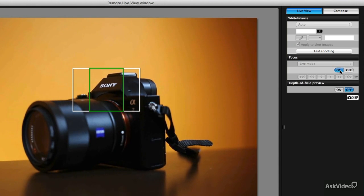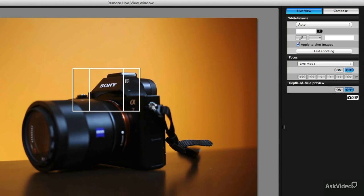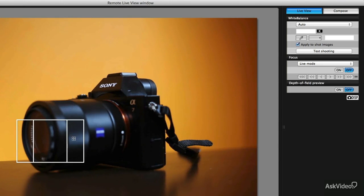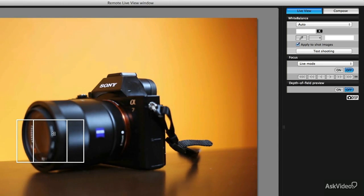So as you see it does sort of a push-pull effect. It hunts around to find it and then it puts it in focus. If I want I can put this over here. Let's look at the writing on the front of the lens.